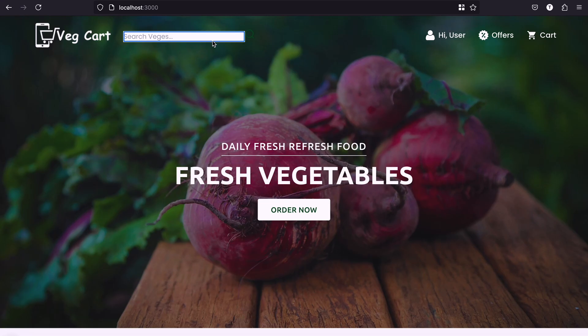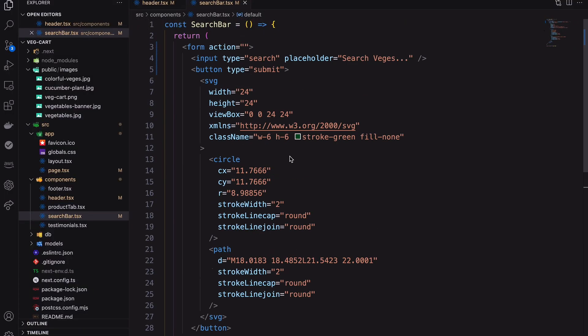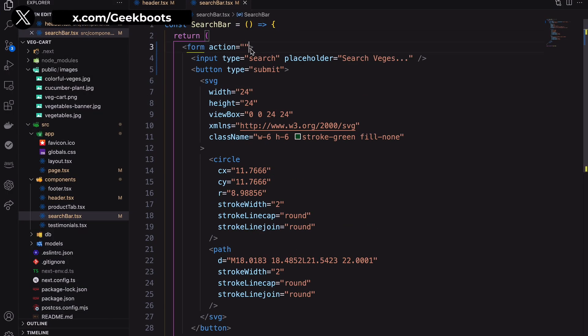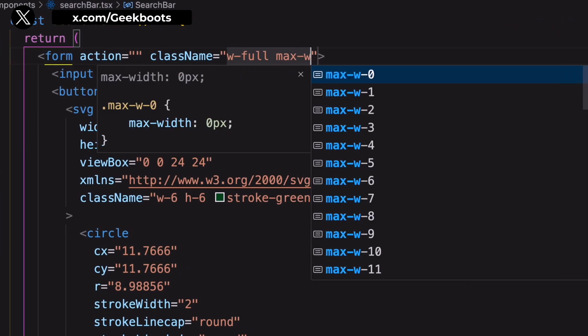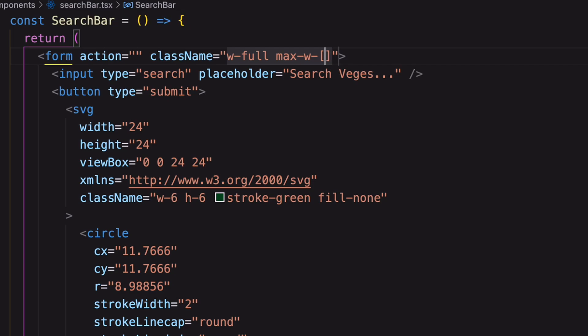Here it is without styling. Let's decorate the search bar. Our search bar max width will be 450 pixels.